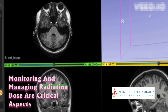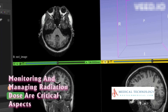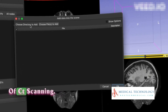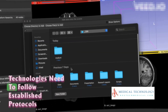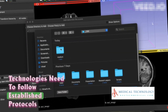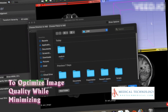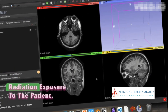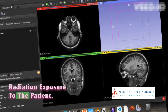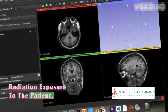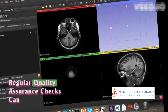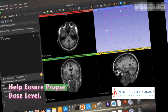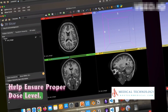Radiation dose management: Monitoring and managing radiation dose are critical aspects of CT scanning. Technologists need to follow established protocols to optimize image quality while minimizing radiation exposure to the patient. Regular quality assurance checks can help ensure proper dose levels.